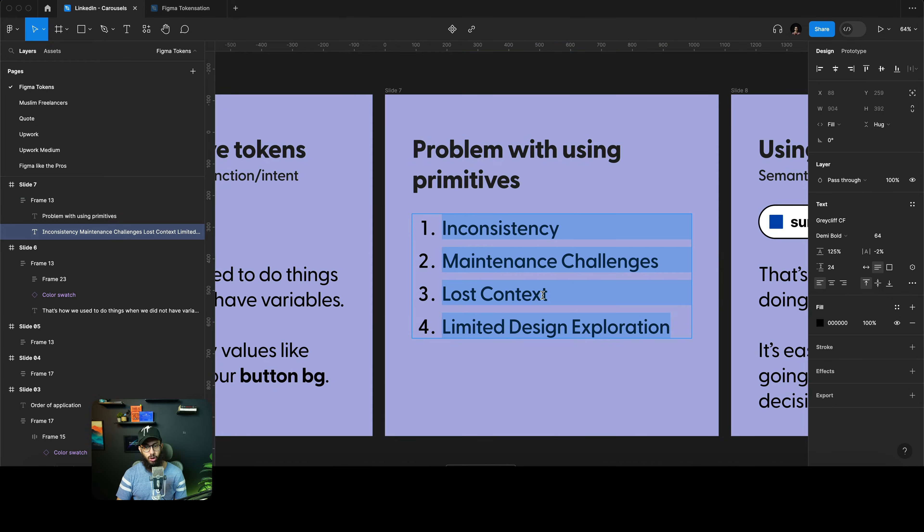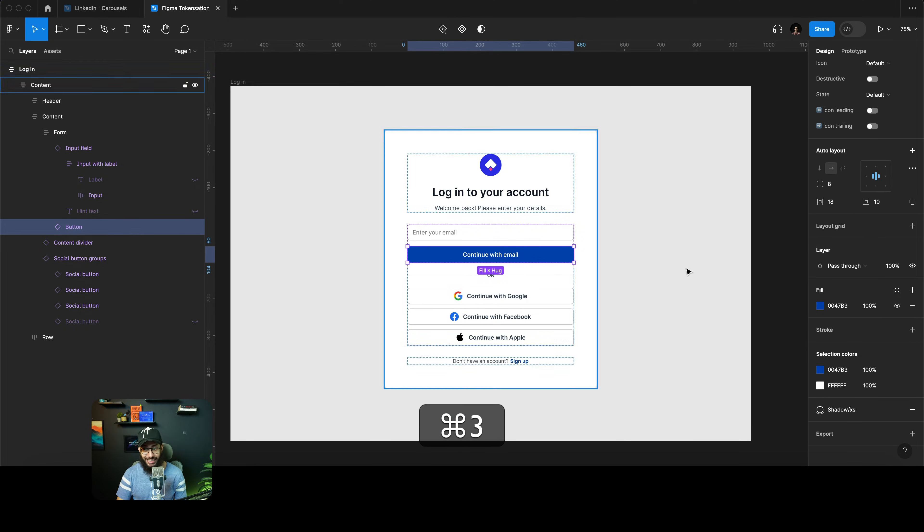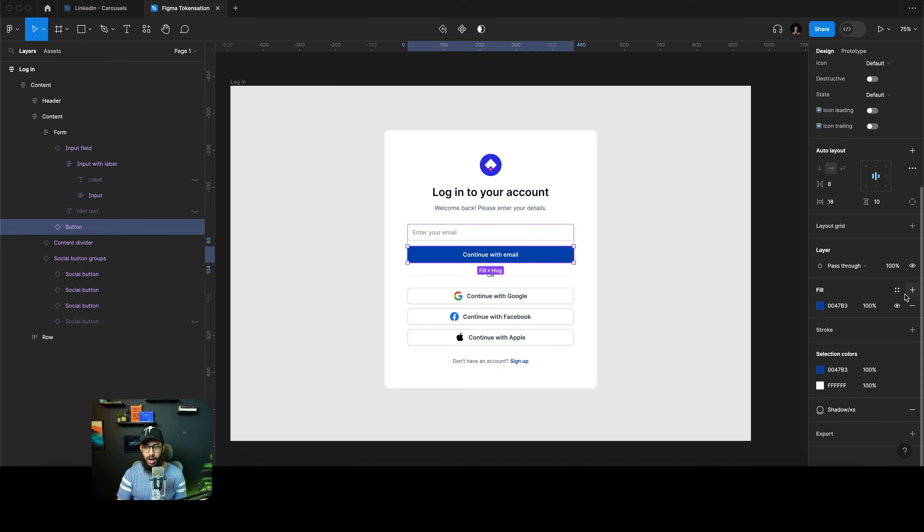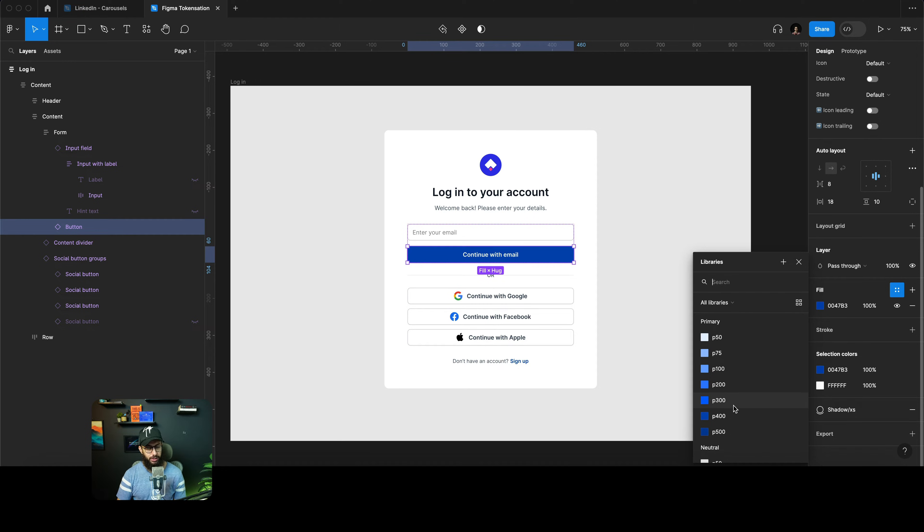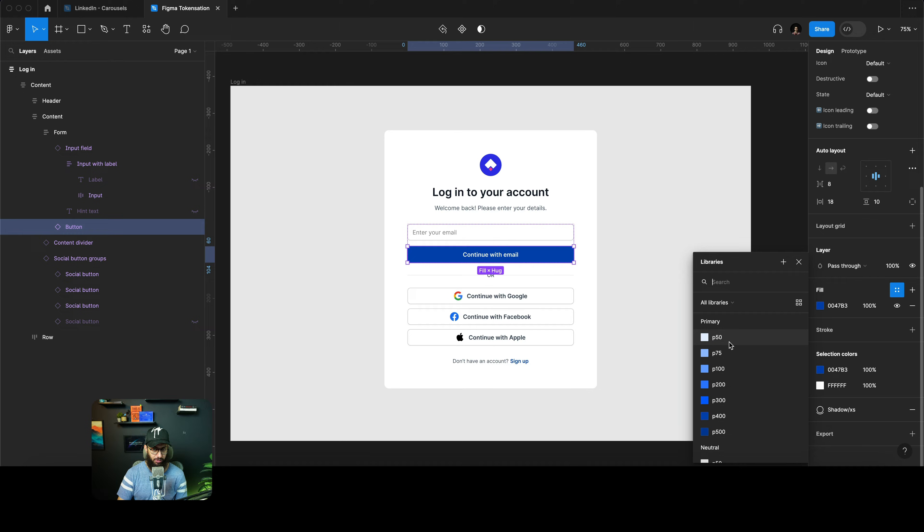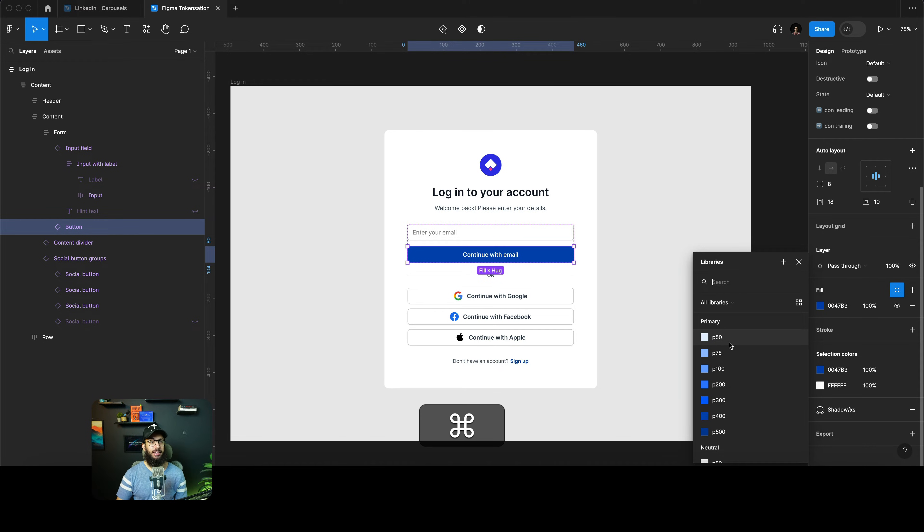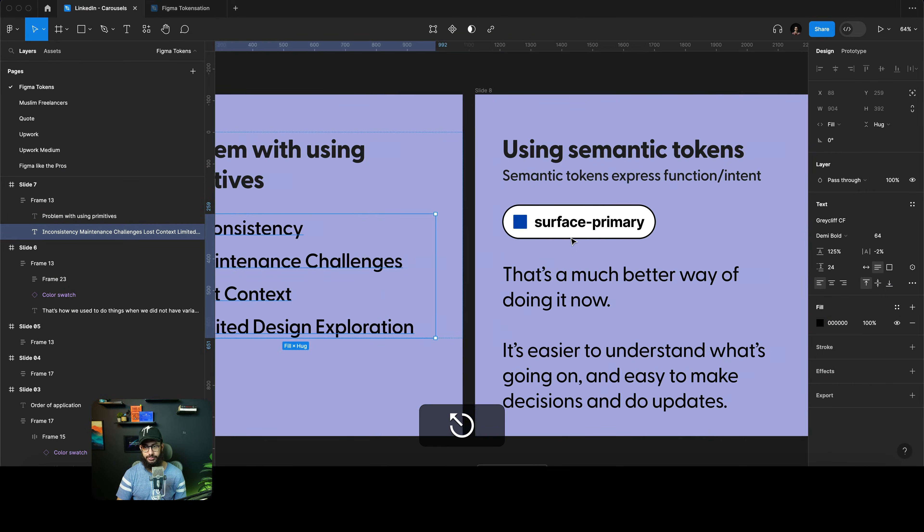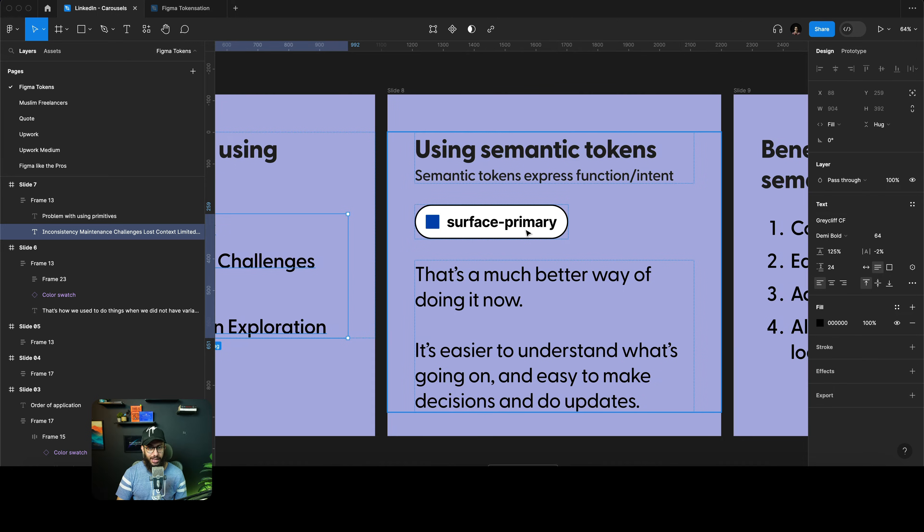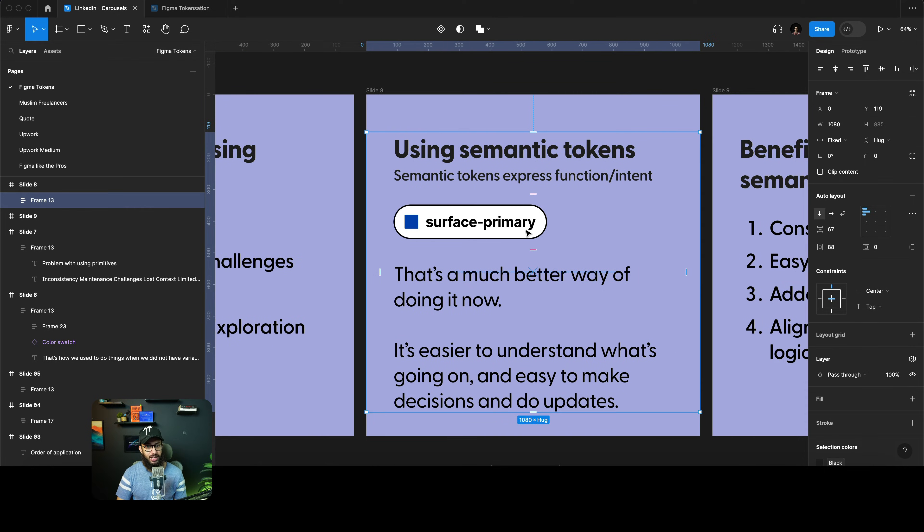Similarly, you obviously don't have any context as to how these colors actually apply. For example, when should I use primary 300, when should I use primary 400 or 500 or primary 50? I have no clue which is exactly the problem with primitives.